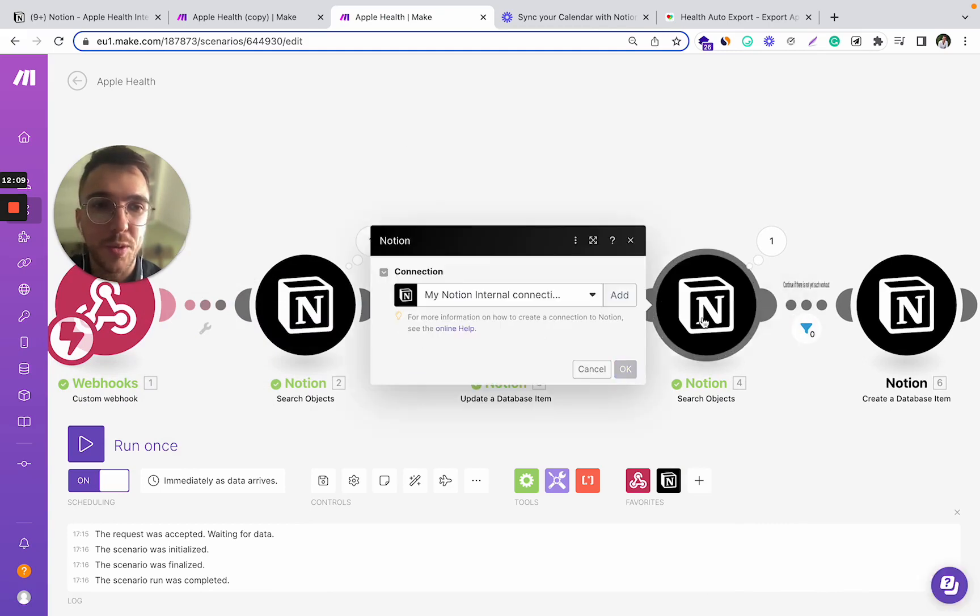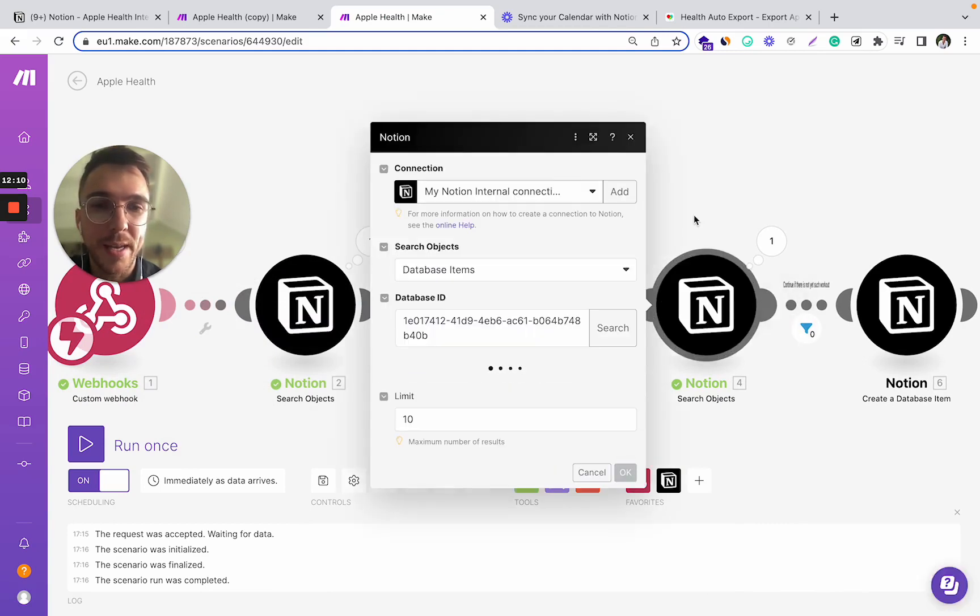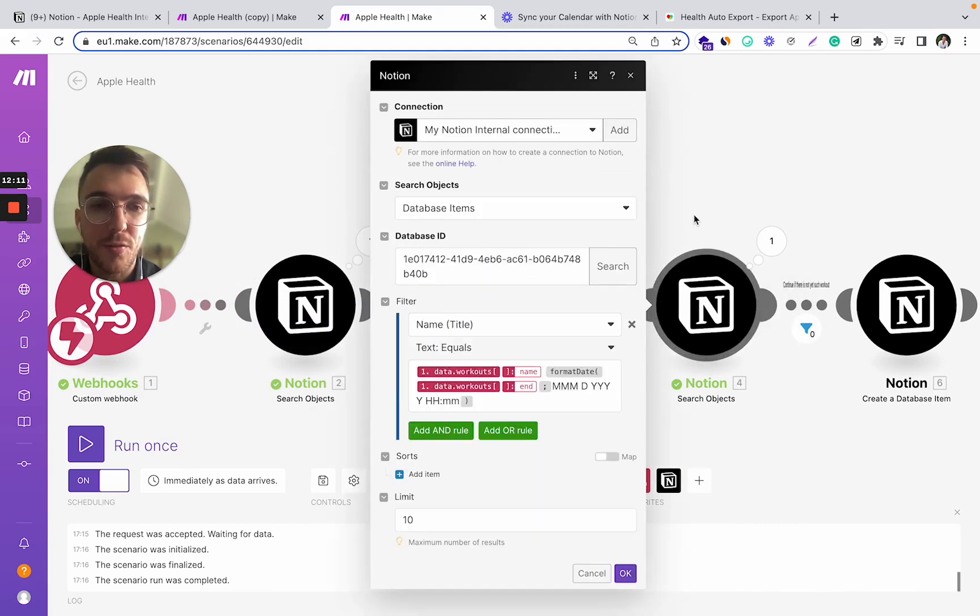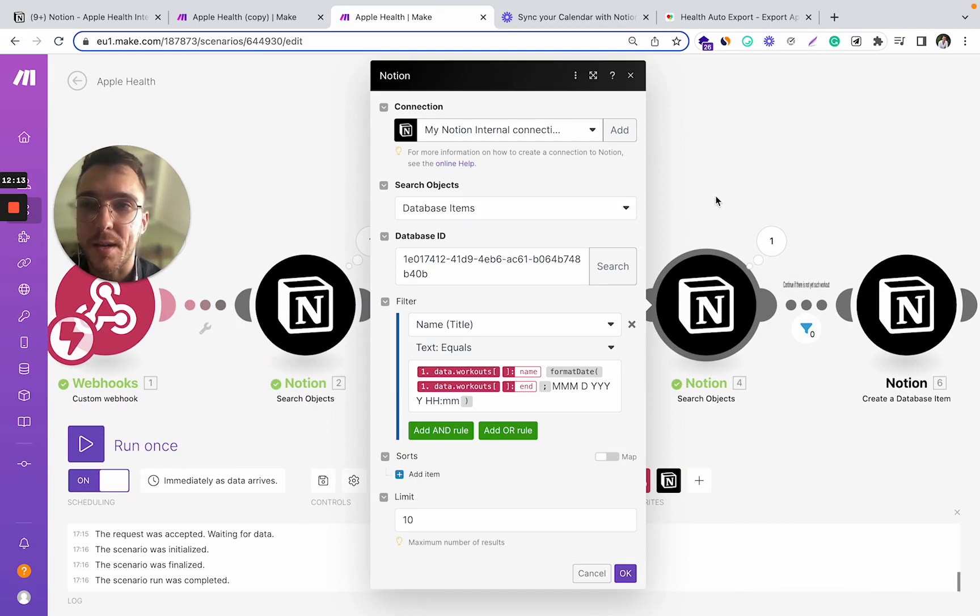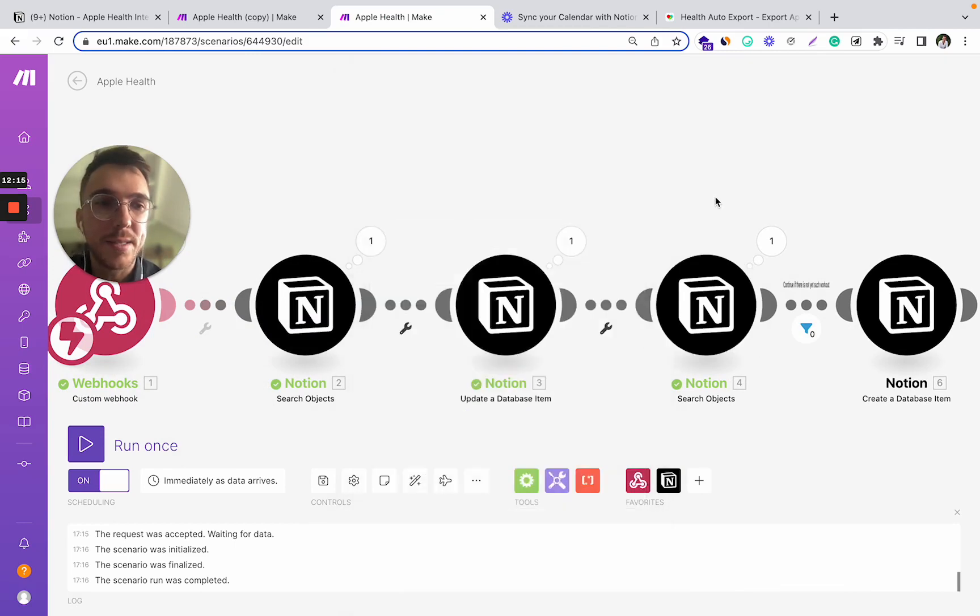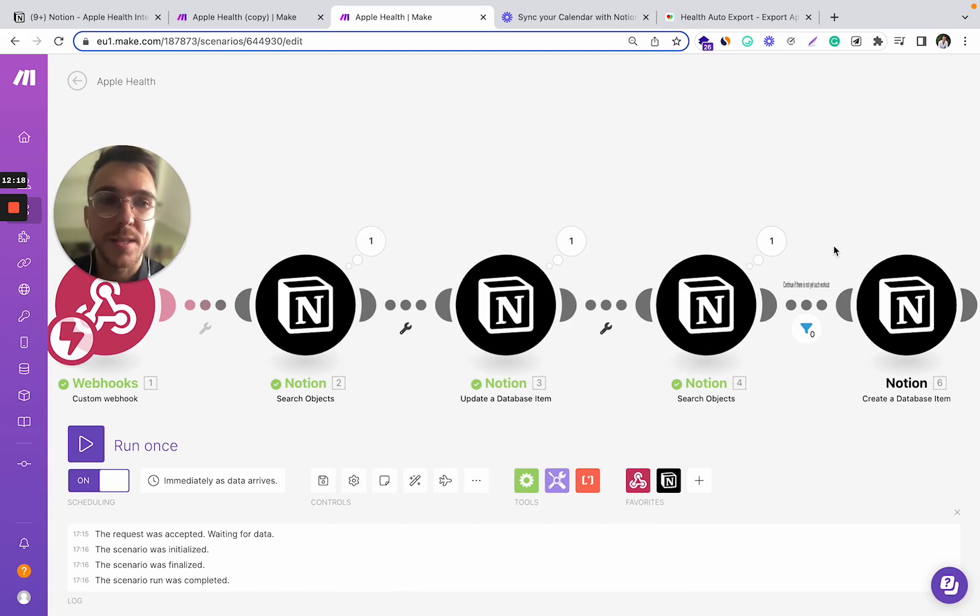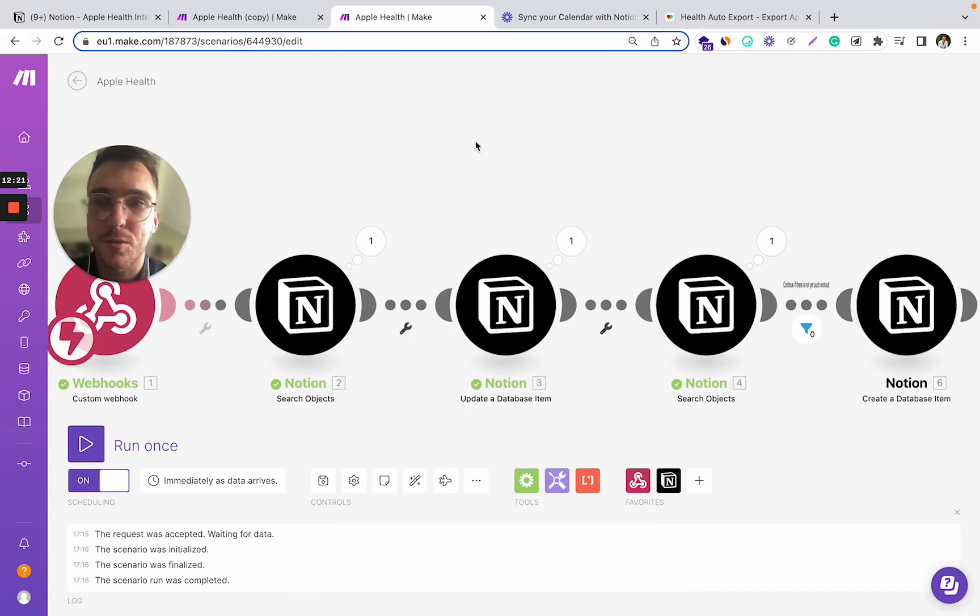So if I don't find this workout in my database, it means that this workout doesn't yet exist and I can add it to my Notion database.